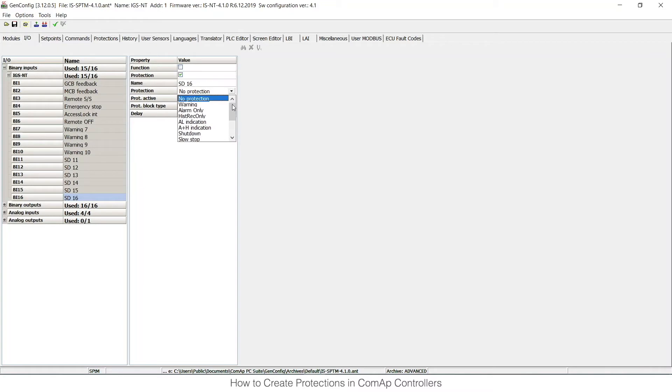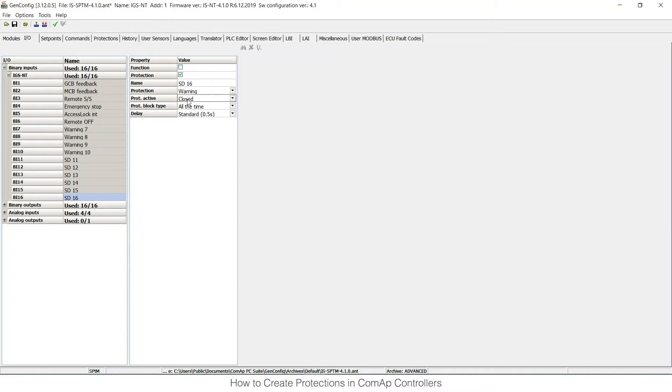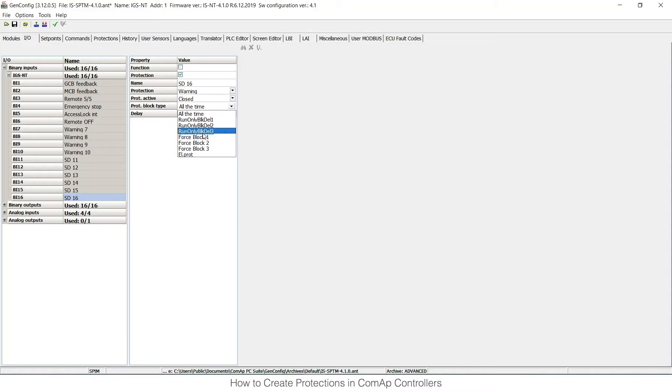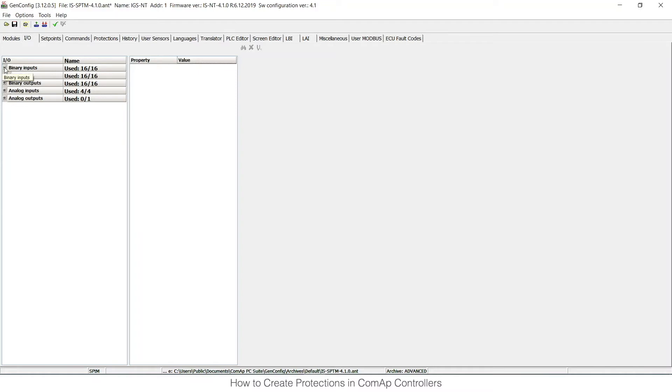I can choose the protection type here, for example warning. As this is a binary input, I can only choose whether it's closed or opened, and then I can choose whether this is active all the time or if there are some conditions to evaluate these protections. We will talk about this later on. So that's the first option: binary inputs on the I/O card.